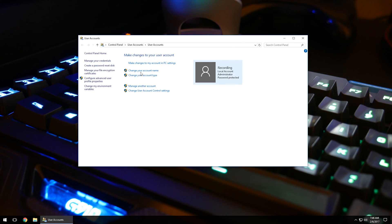So from here, you can go in, change your account name, change your account type, manage another account, change user account control settings, things like that.